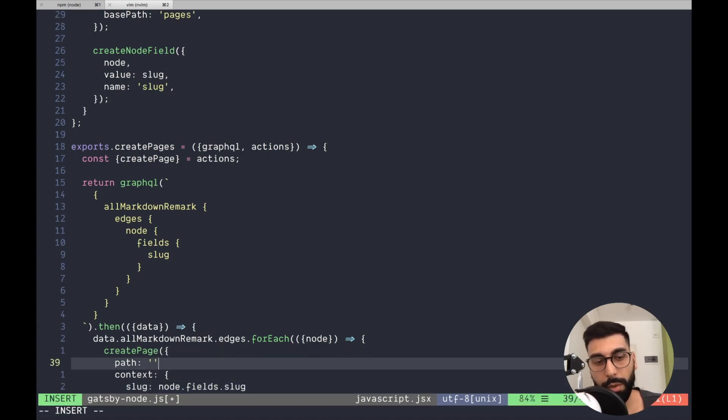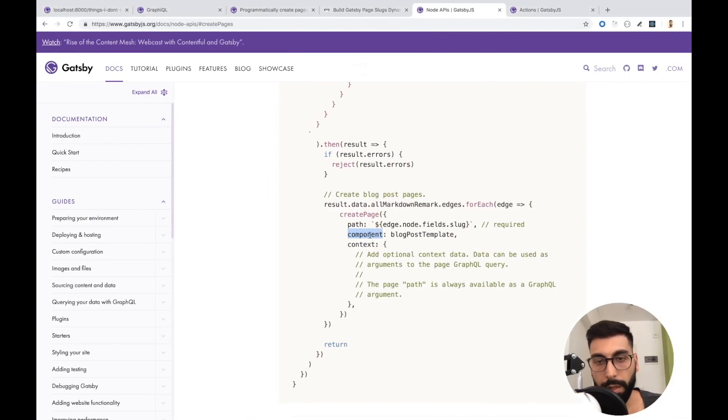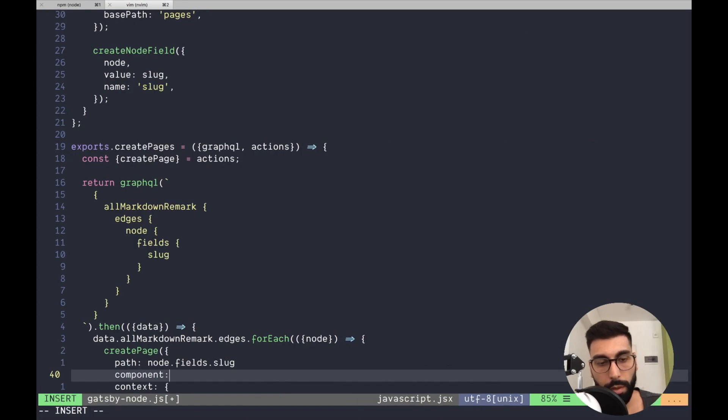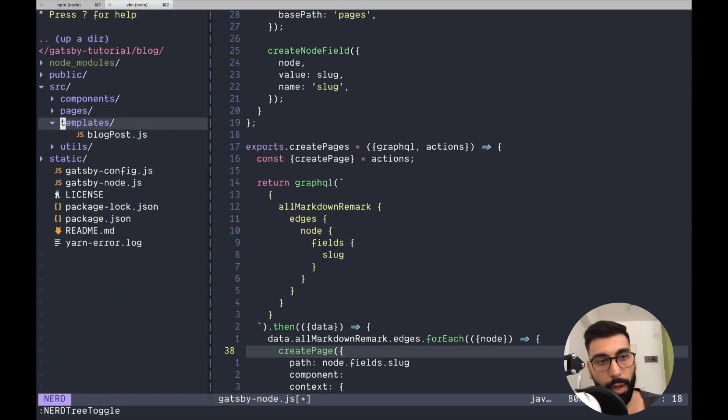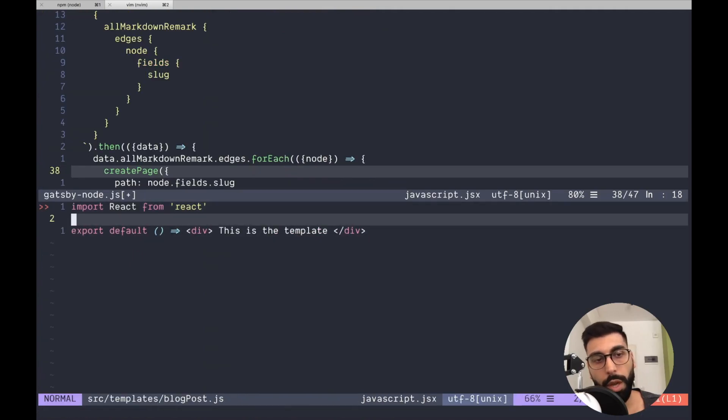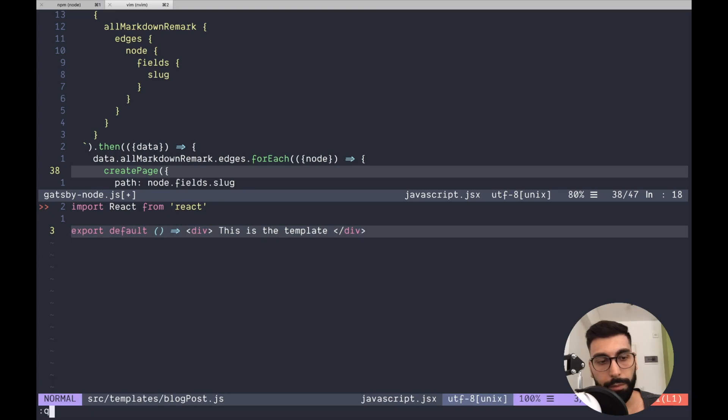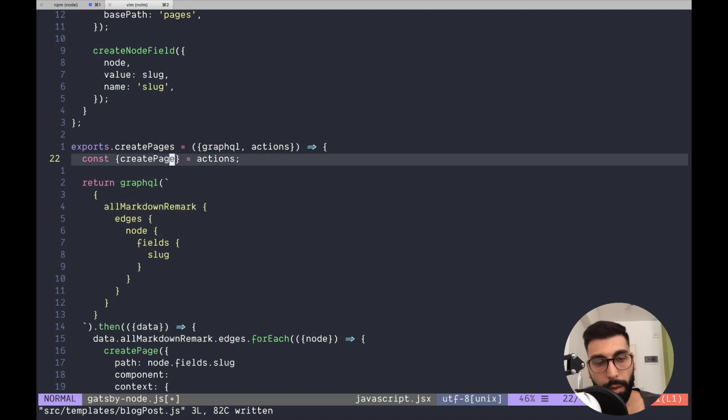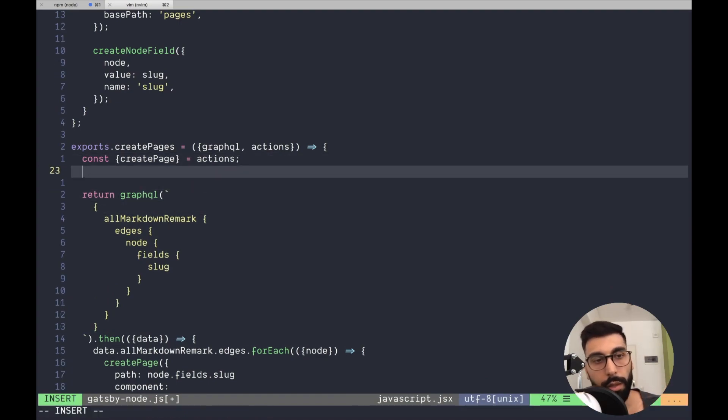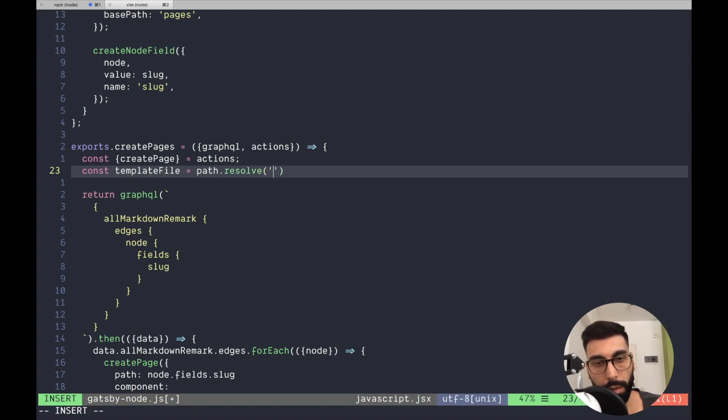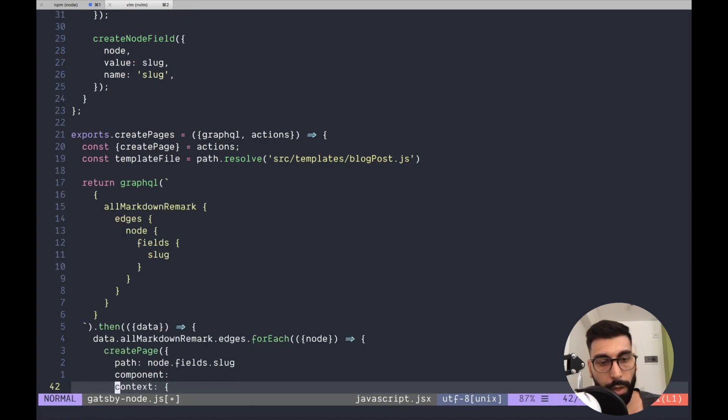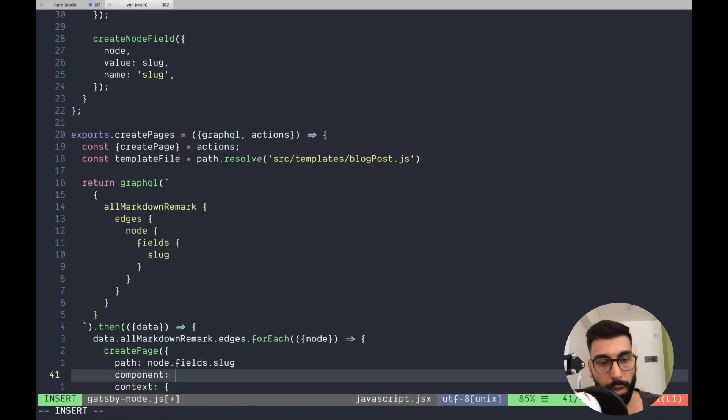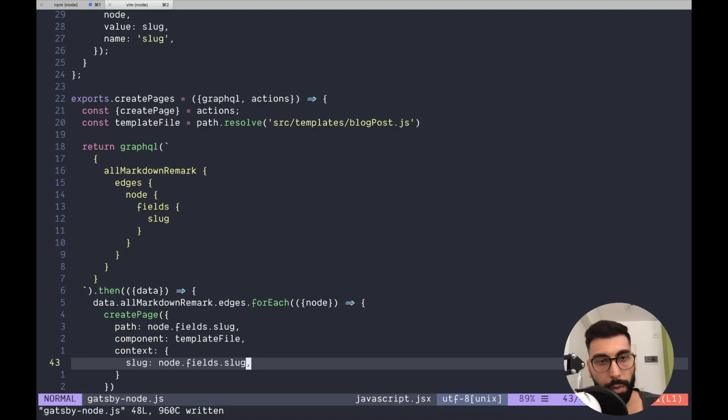Because it's working as our URL identifier. And the second parameter is the component. And this component is the template. I already created a template over here. It's not that fancy. It's just something for testing. So to get, we don't need the reference to the template. We actually need the file. So over here, let's put template file. We can do it through the path dot resolve. And it's placed in source templates blog post dot js. And then, we can use it in the component property. And that should be everything.